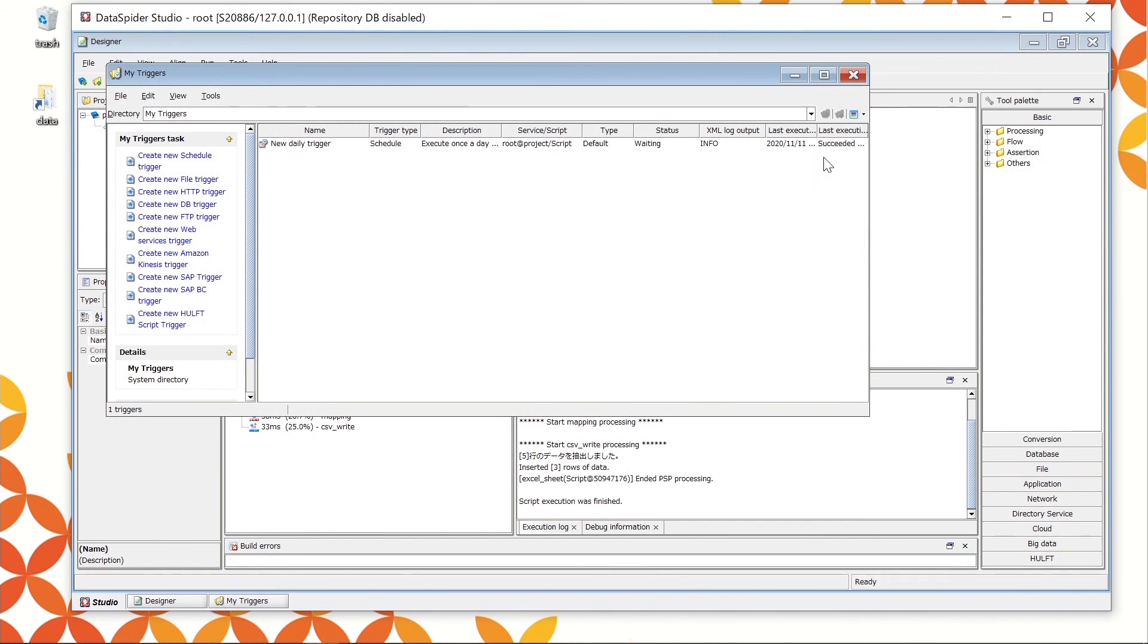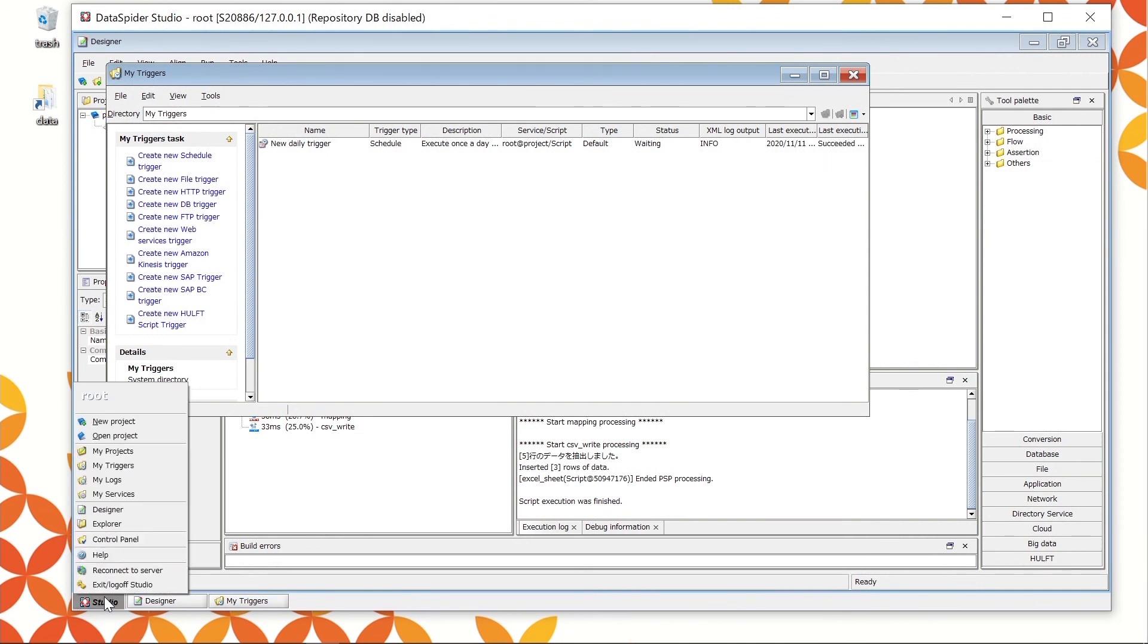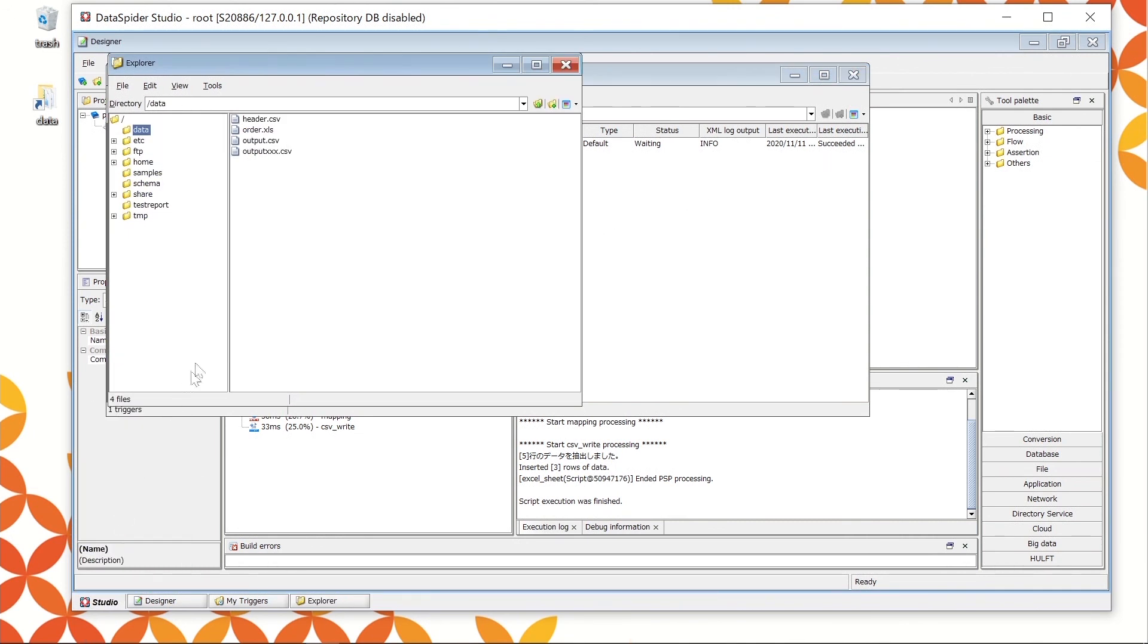Let's confirm the file again. Open the Explorer and check if there is output.csv. The processing was successful. This is the end of the DataSpider Servista demonstration.